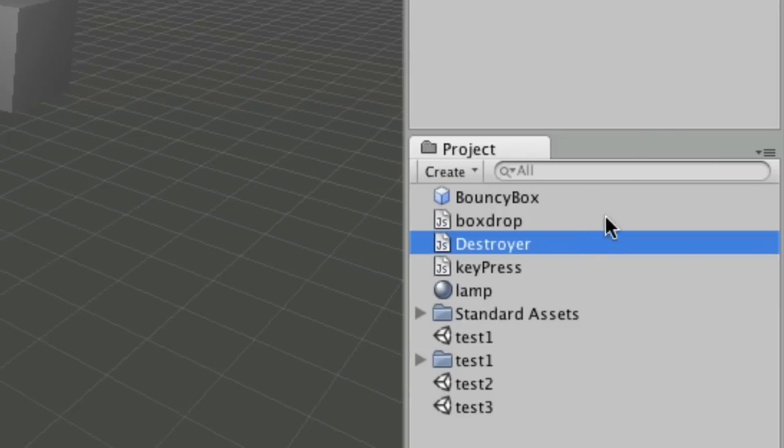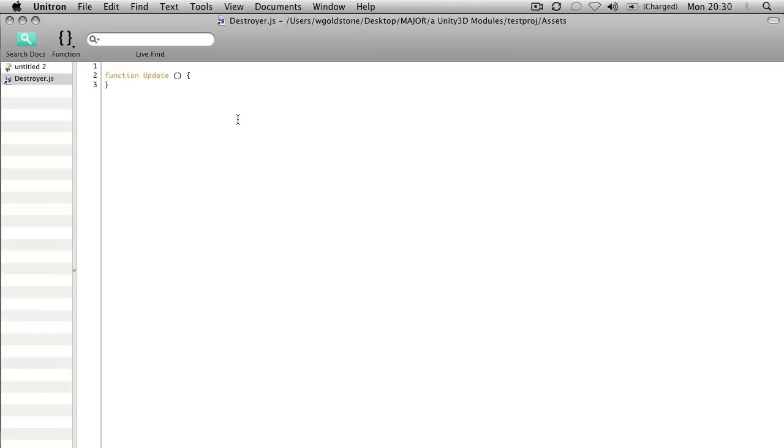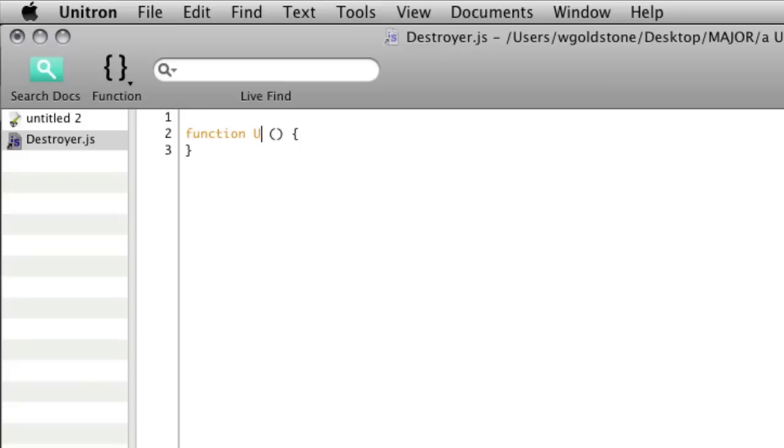As usual, you can call it whatever you want. To give you an example, we'll edit that script and put it into a start function instead of an update. The start function will execute whatever commands we put into it as soon as the scene loads.